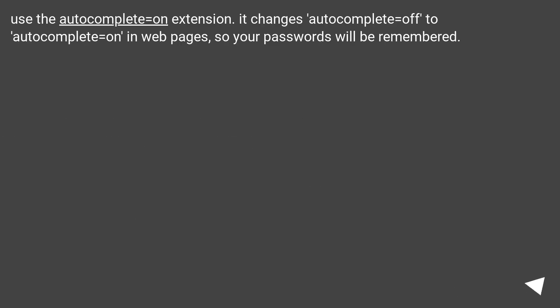Use the autocomplete equals on extension. It changes autocomplete equals off to autocomplete equals on webpages, so your passwords will be remembered.